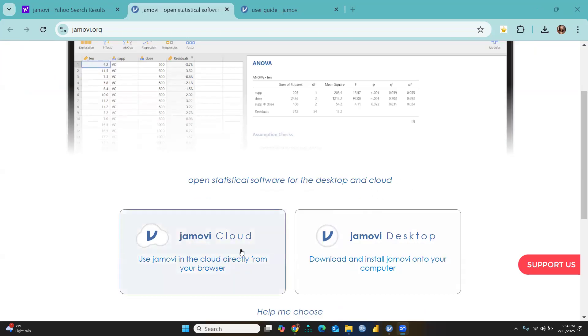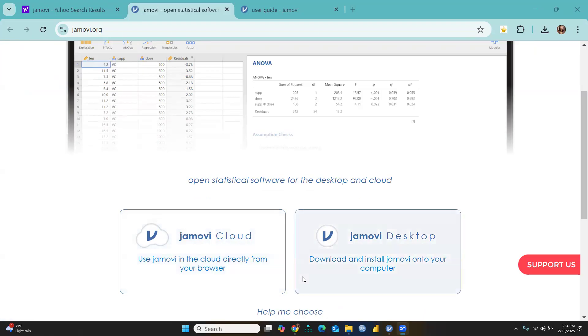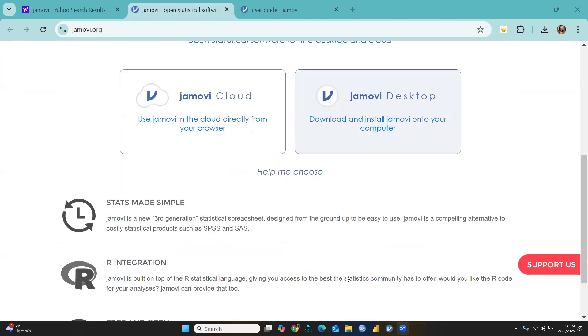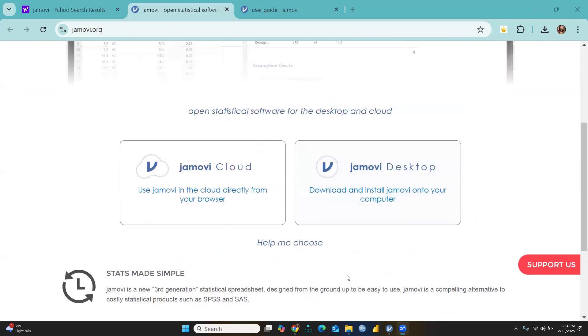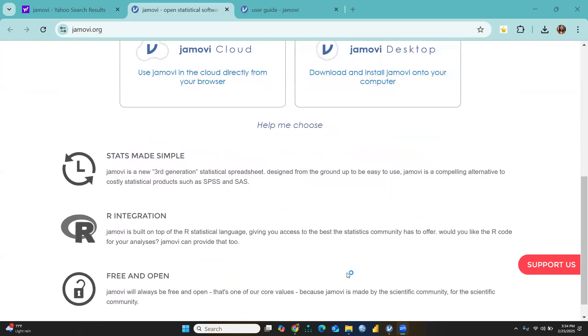Jamovi Cloud lets you use Jamovi in the cloud directly from your browser, or you can download and install Jamovi onto your computer. It depends on how you're going to use Jamovi.